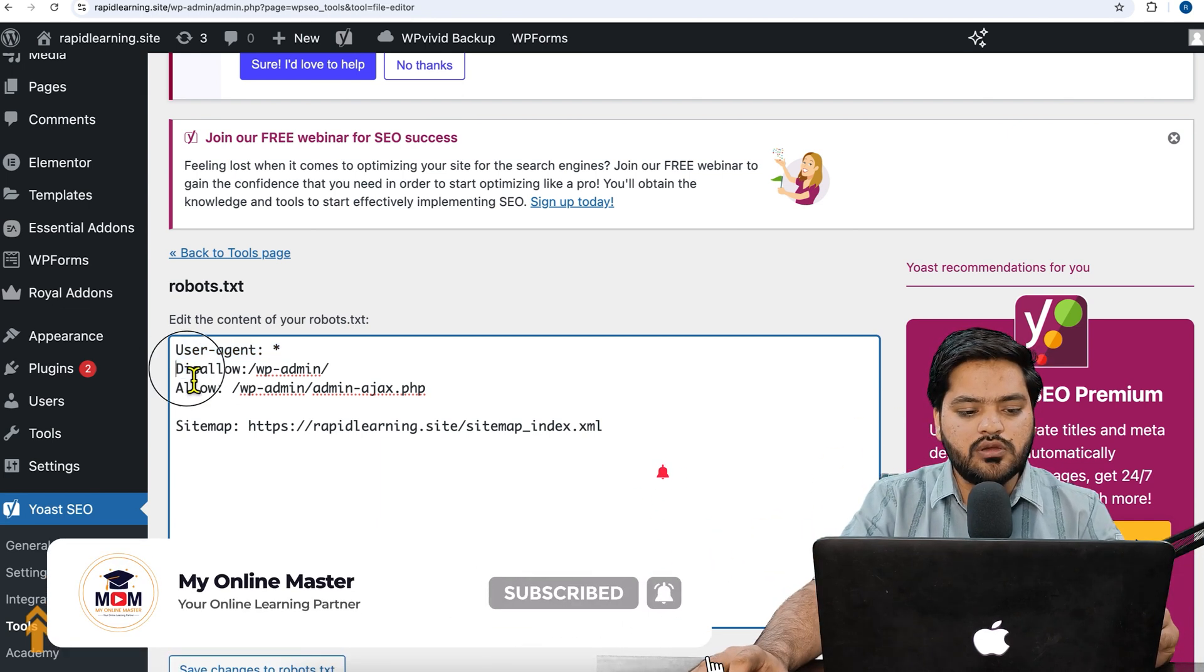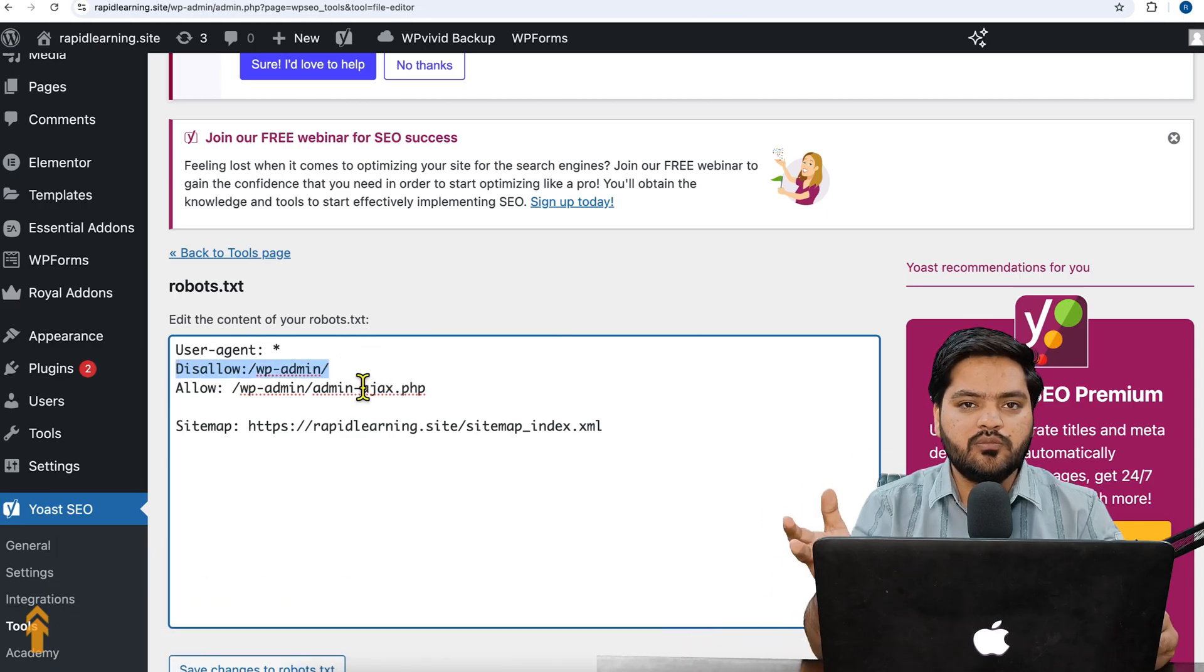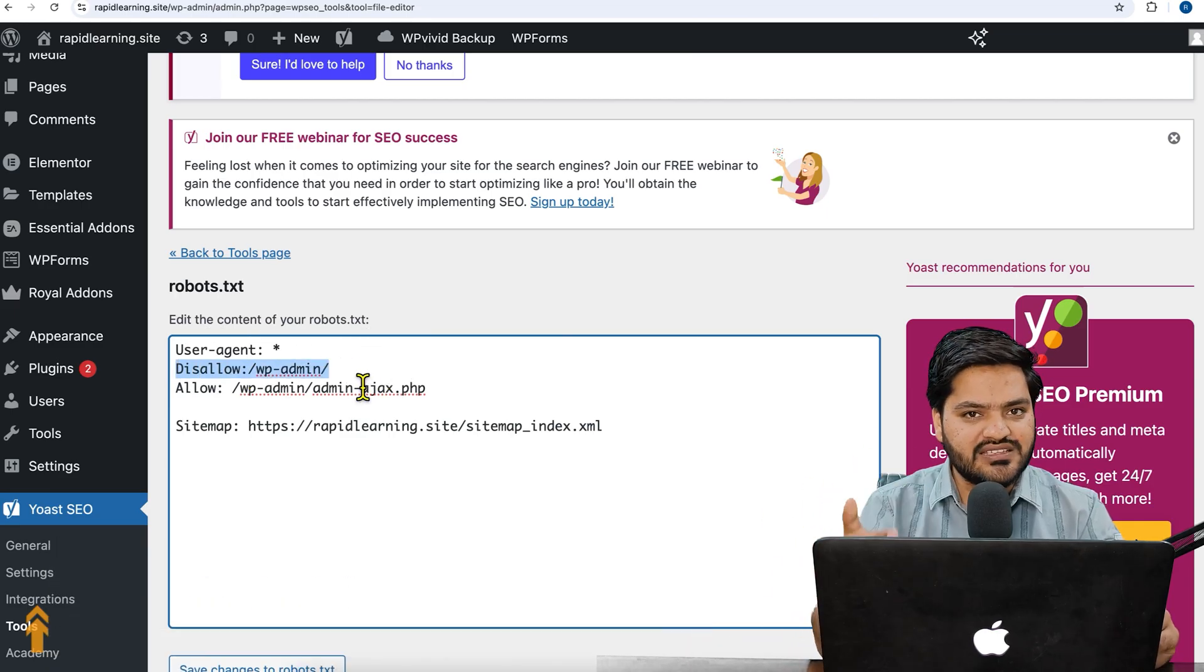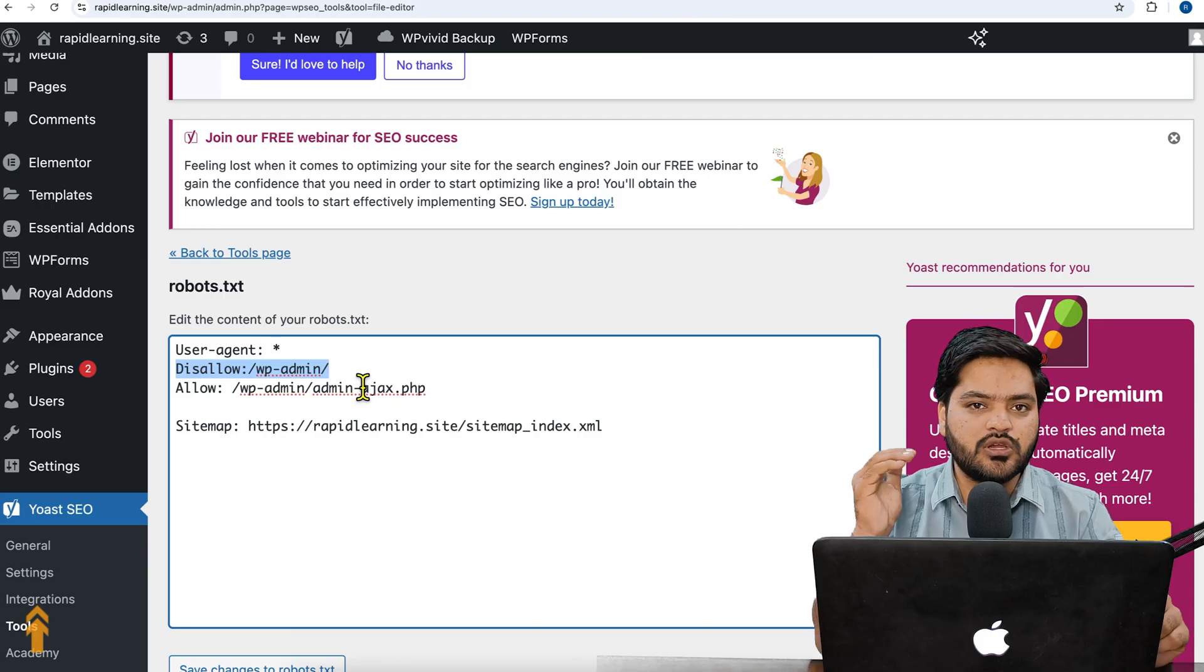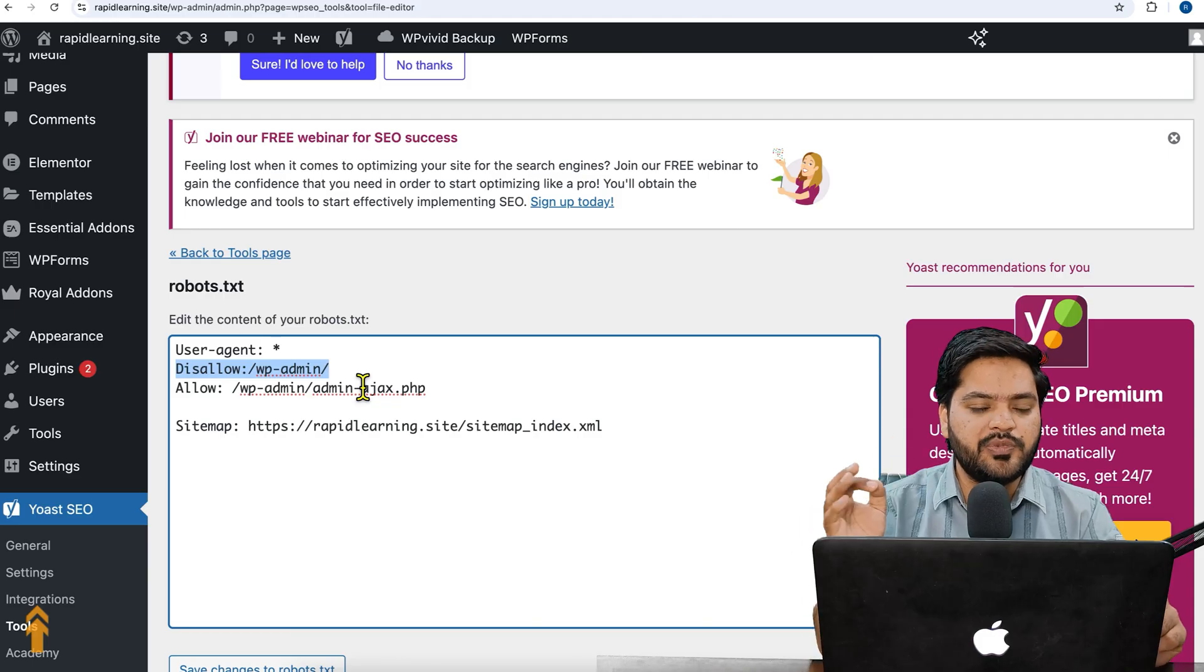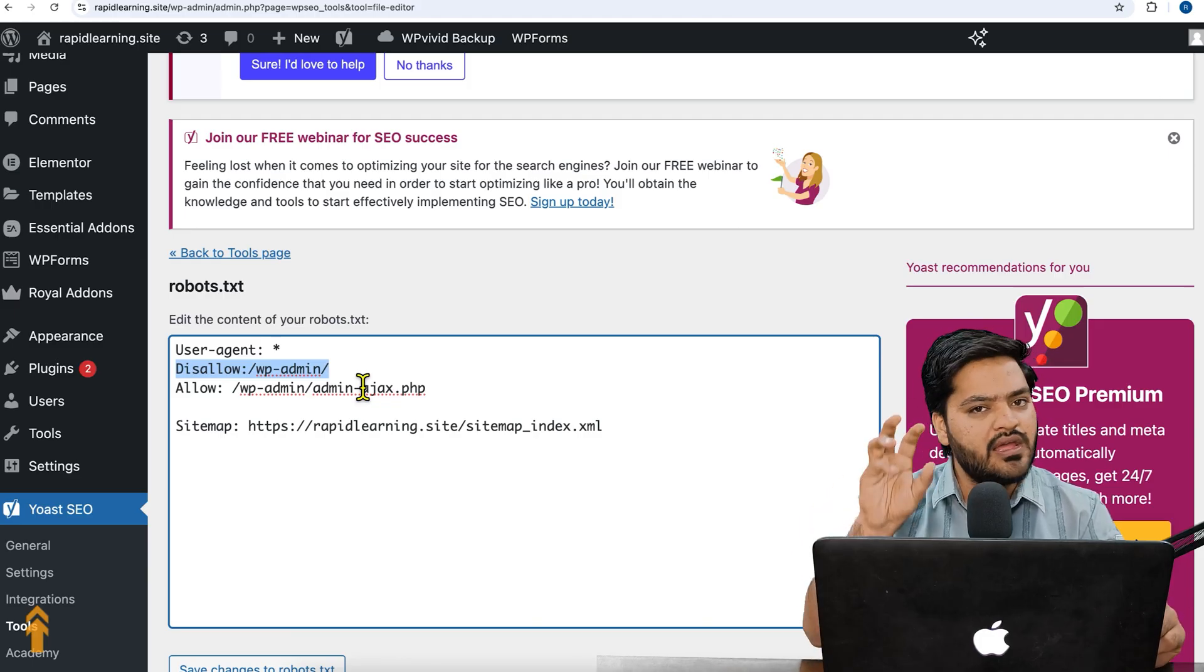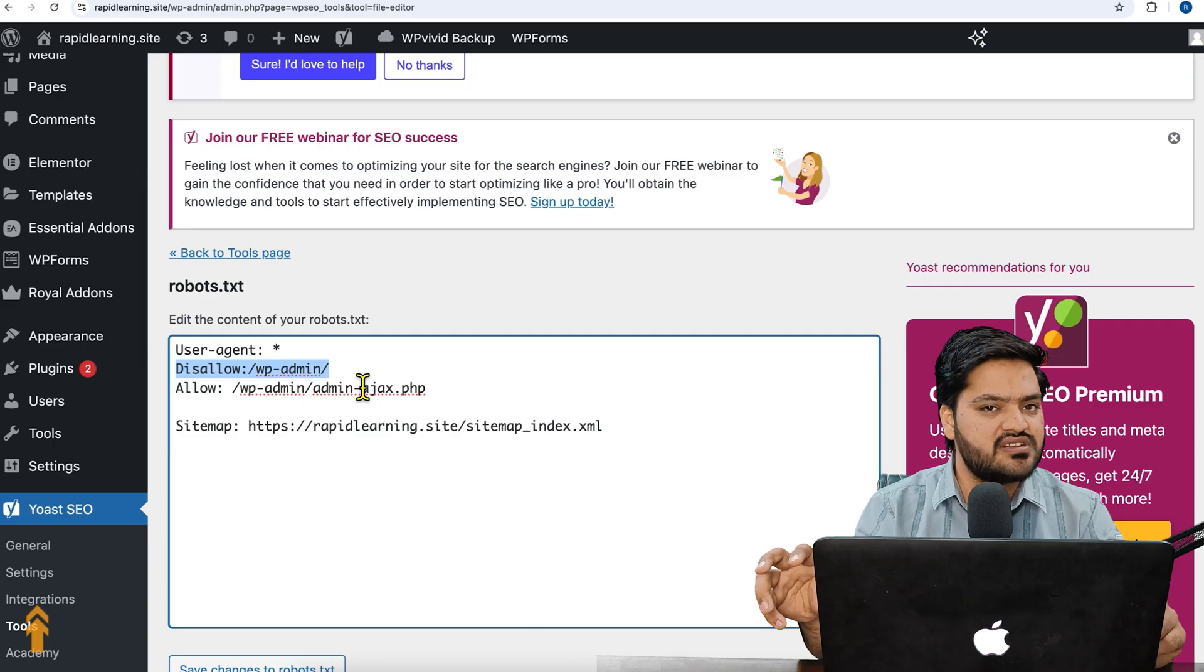Disallow: /wp-admin/ - it means whatever bot is coming onto the website, we are asking or requesting that please don't crawl my wp-admin because it is the control panel and I don't want to show it in your search engine result pages, so please don't crawl it and please don't access it.